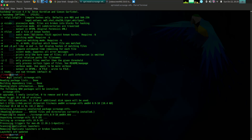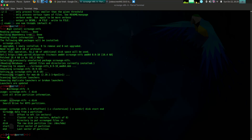The fourth tool is Scrounge NTFS. Scrounge NTFS is a tool that can be used to recover data from NTFS partitions. It can also be used to recover data from NTFS partitions that have been damaged or corrupted. To use Scrounge NTFS, simply add the NTFS partition you want to recover data from to the Scrounge NTFS window. Scrounge NTFS will then scan the partition for data and attempt to recover it.